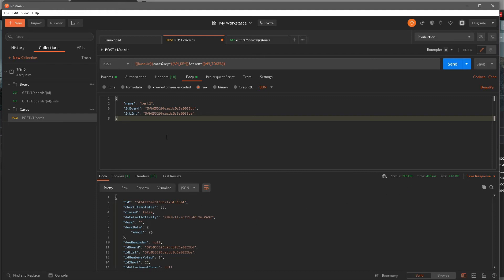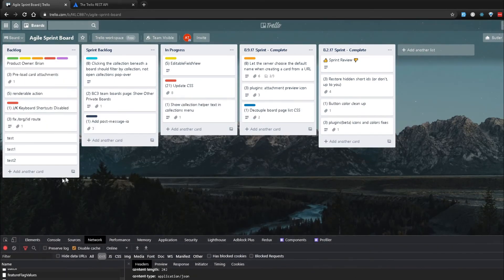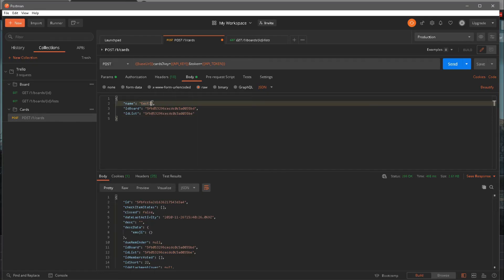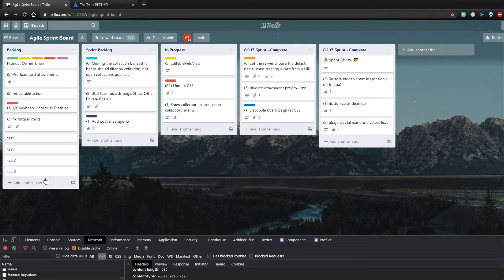That actually worked for us — we got a 200 OK. It picked up the token we were passing along with the request, and we have our name, ID board, and ID list. Let's make sure this is actually working — going back to the application, and look at that: we have 'test 2' created! We just created something through Postman and right here on the UI we can see it's been generated. This is happening real-time because it's a React application.